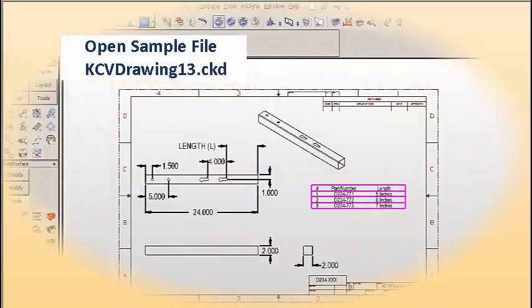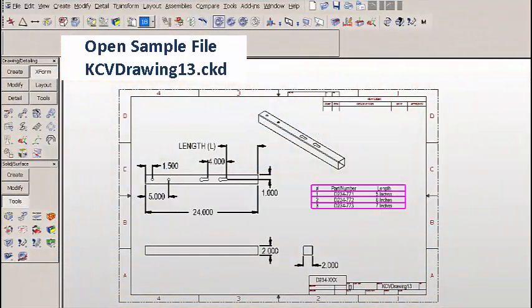So let's work with an actual file. We'll open up kcv drawing 13.ckd.